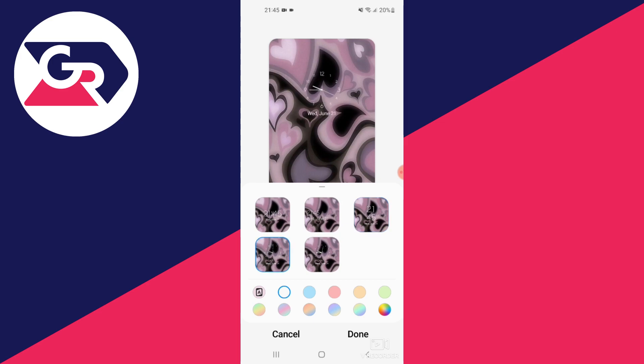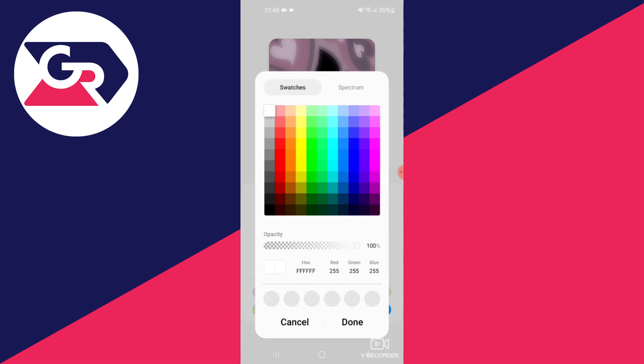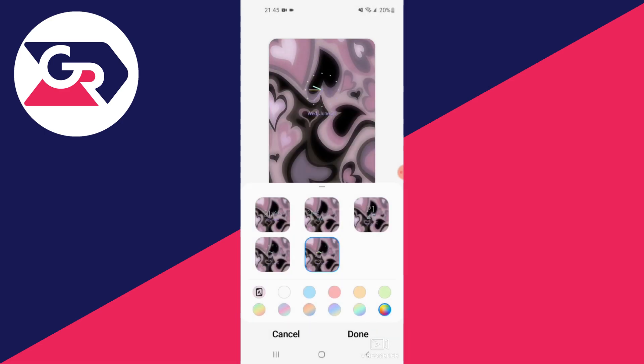Then we have a wall clock type design — it's a really old school style. Then we have the same thing but without the numbers. You can also adjust the colors here; you can pick anything you want really. Thank you for watching, that is it.